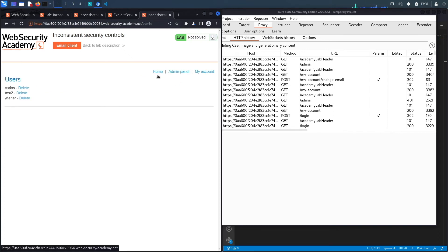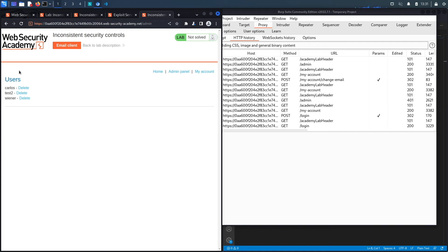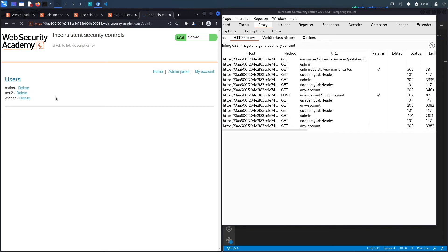And here we go. We're able to access the admin panel because it has granted access to anyone that has an email address in that domain, or can fool the application into thinking that they have an email address for that domain. Now I can delete the Carlos user. You can see it says congratulations, you solved the lab.